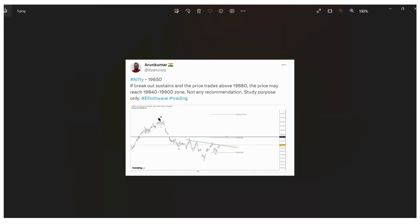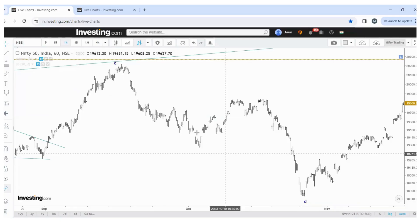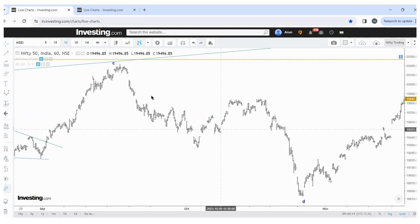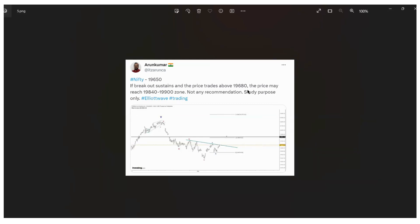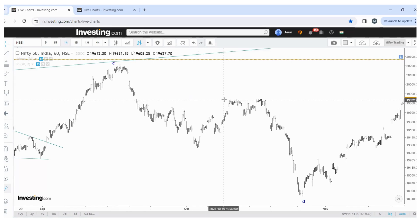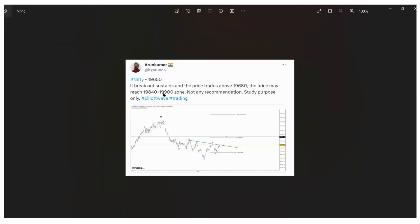Next, on October 10th at 19,650 — if the breakout sustains and the price trades above 19,680, the price may reach 19,840 to 19,900. Mark this level: 19,840 zone. See the reality here — the top made was around 19,847 or something. So in this level, the price got rejected, exactly within the 19,840 to 19,900 zone.